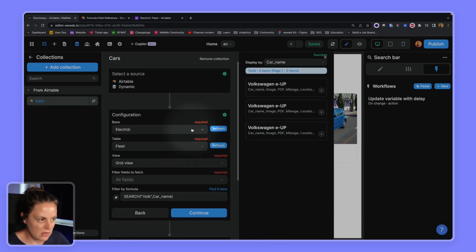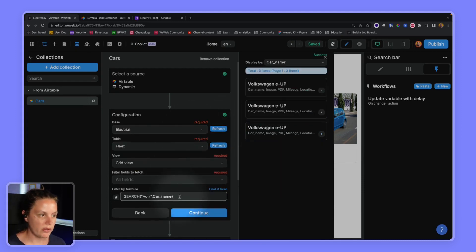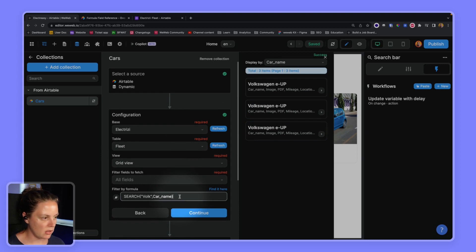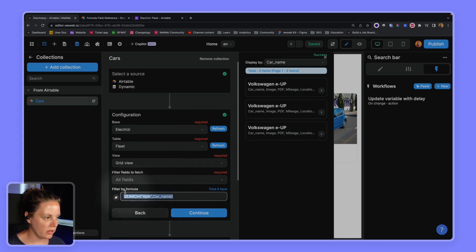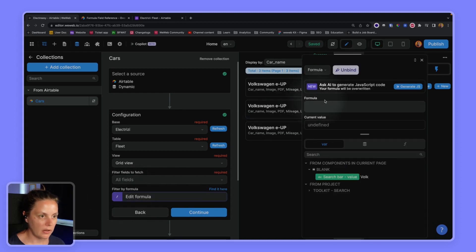Okay that's a great start but obviously we want this to be dynamic so instead of hard coding it in our filter by formula field we will bind it here.